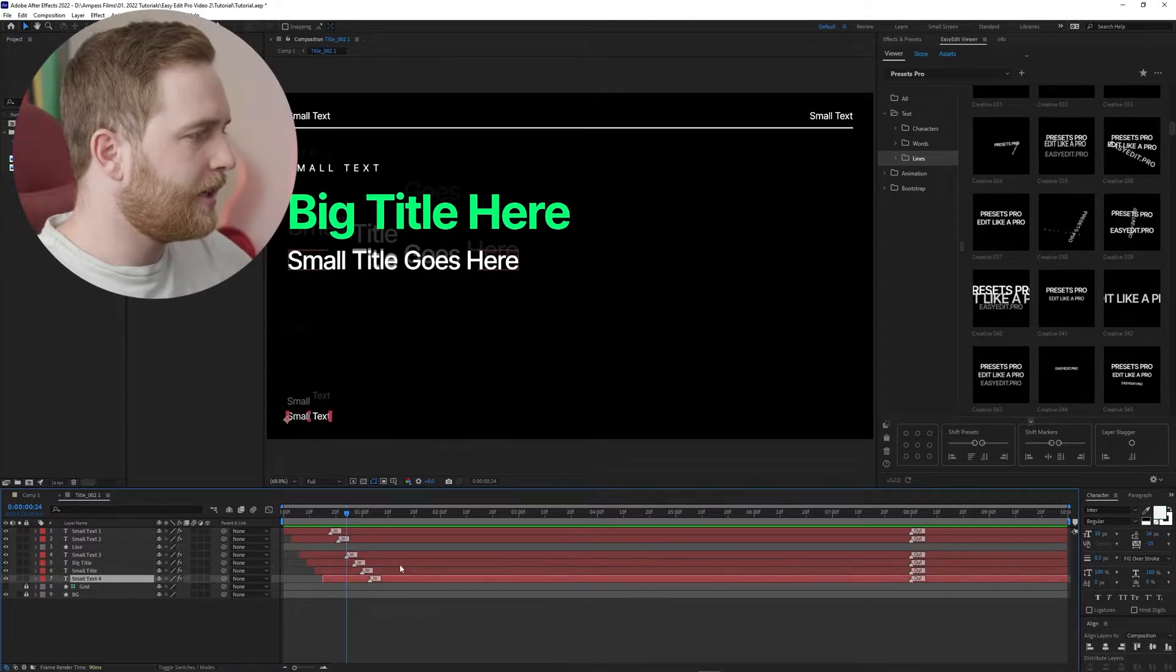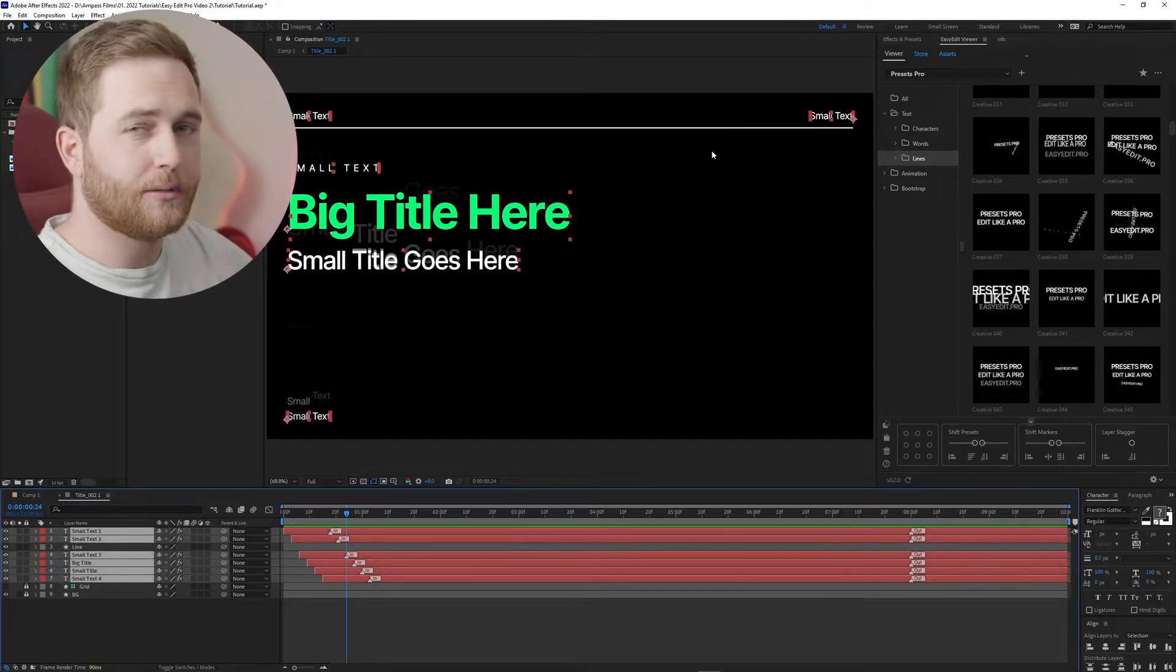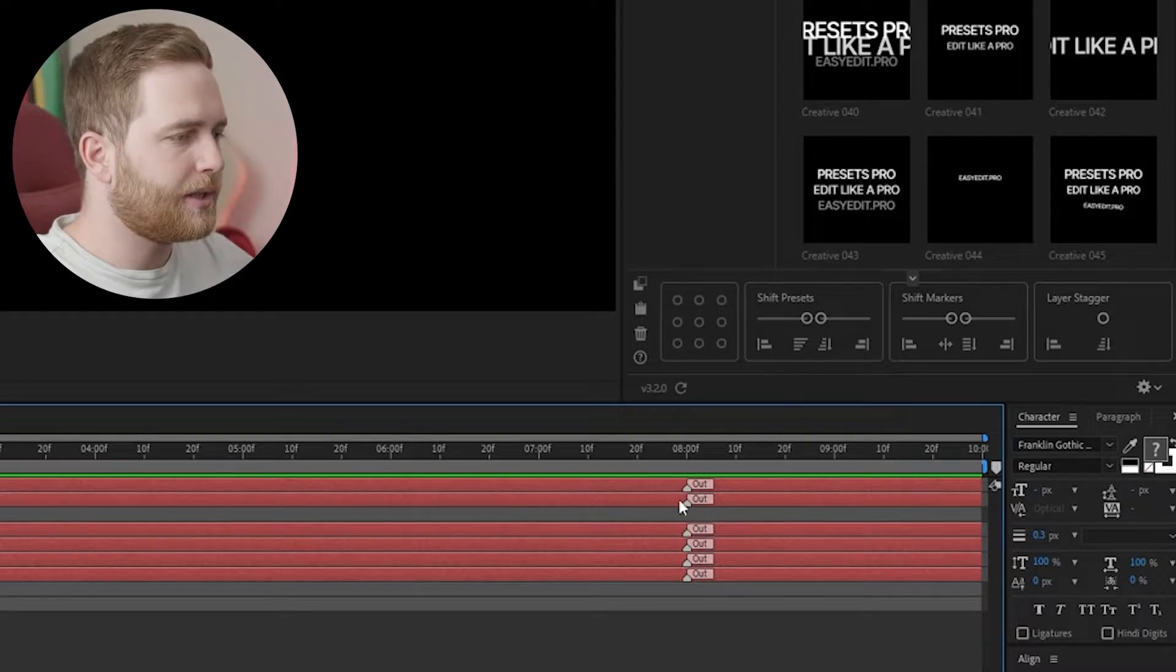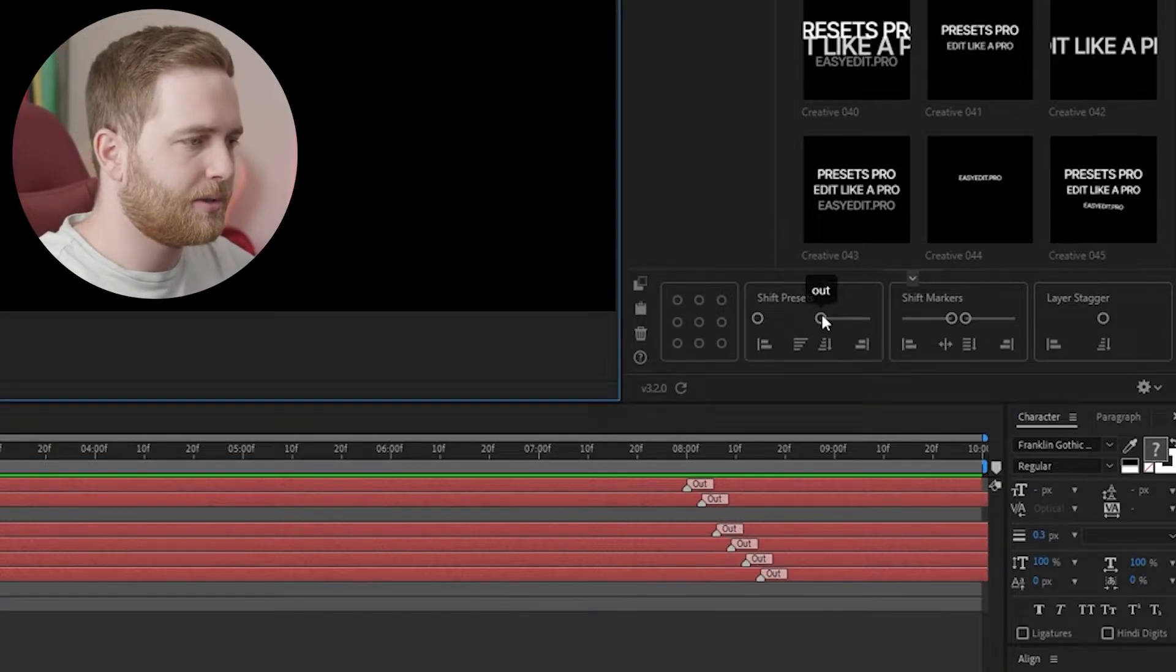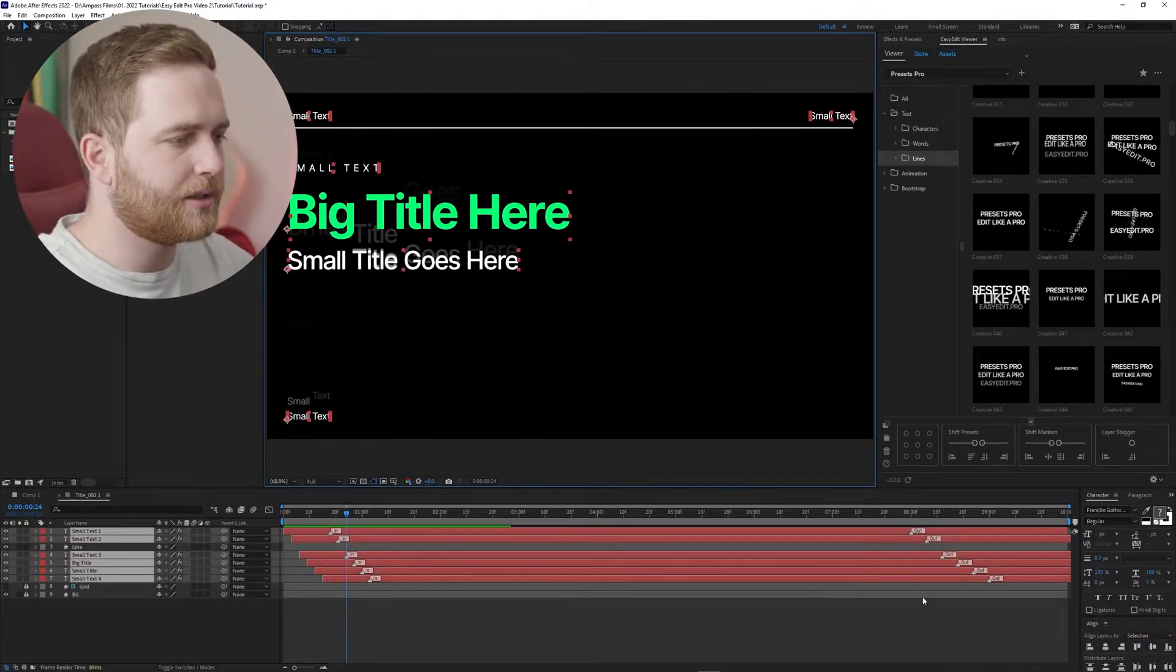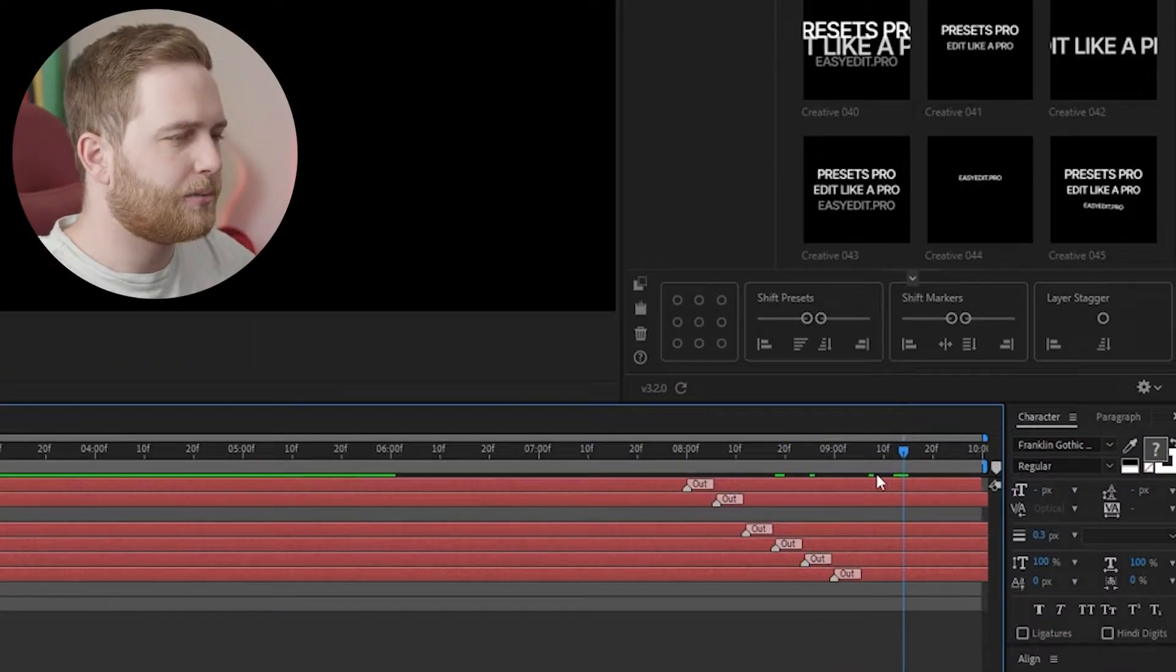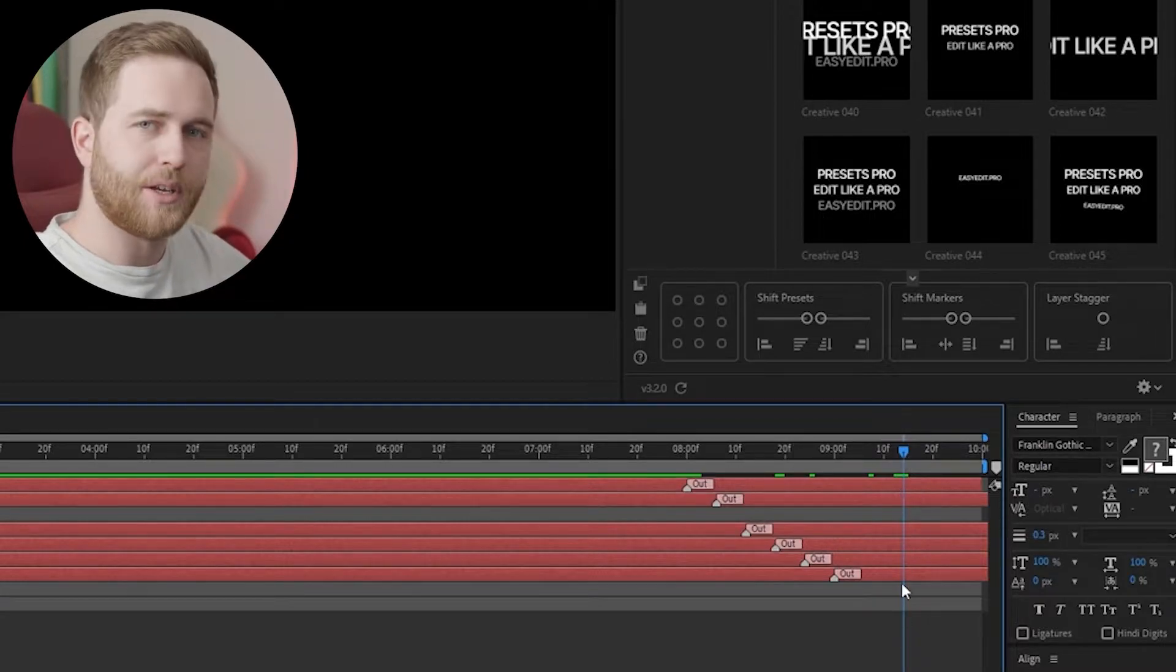Let's move on. So again, I'm gonna select these layers. I'm gonna unselect the line. We'll deal with that in just a minute. Now I want to shift these presets over a little bit so that they don't start animating out at the same time. So I'm gonna drag the out and I'm gonna kind of drag it a little bit. You can see that that was actually pretty straightforward.